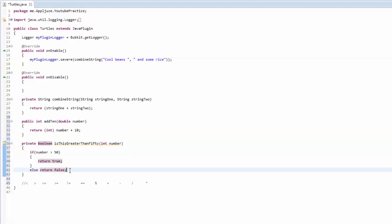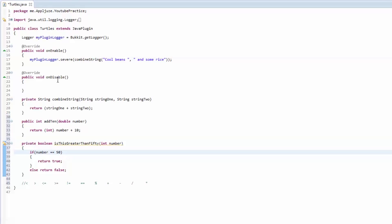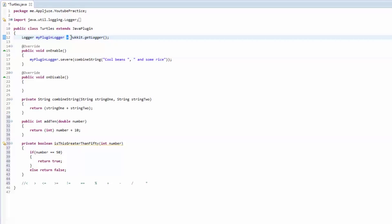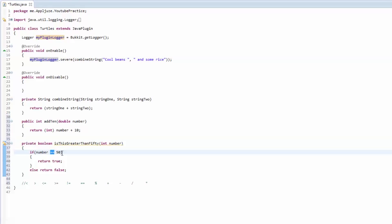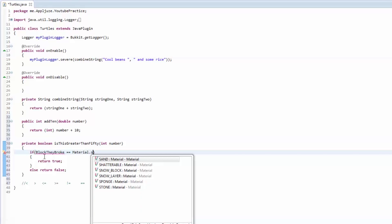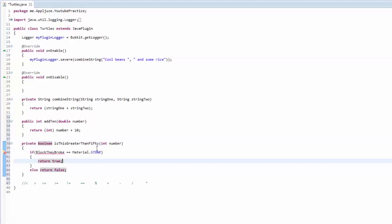That's it for the if statement. You can also check if it's not equal to 50, less than 50, less than or equal to, or equal to. Notice: one equal sign is an assignment operator — it means you're assigning the thing returned by a method to a variable. Double equal sign is for comparing two things — if the value of number is equal to 50. You'll also see this with materials, like if the block someone broke is equal to Material.STONE, then do something. That'll be explained later with materials.